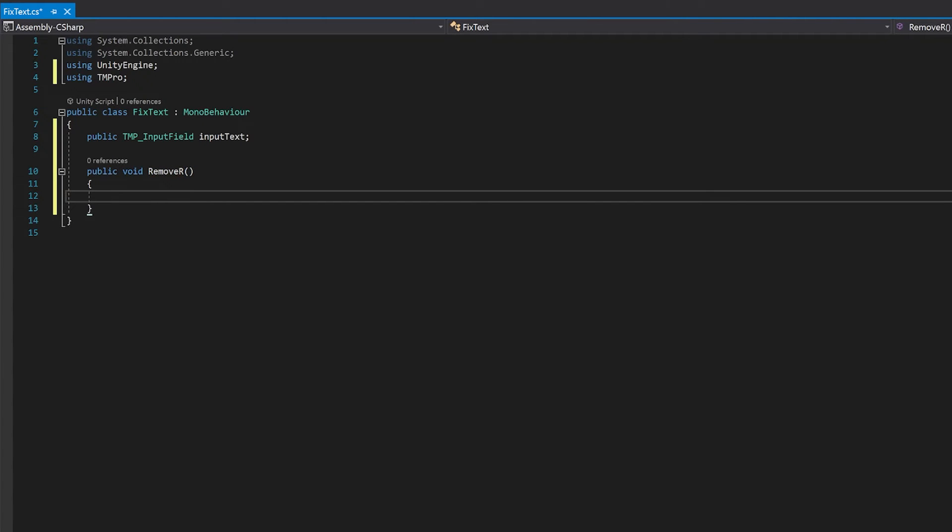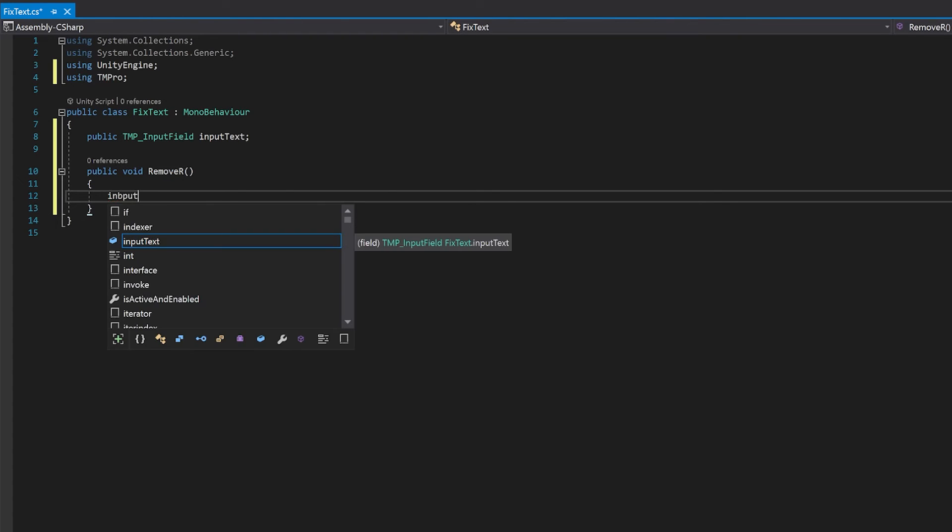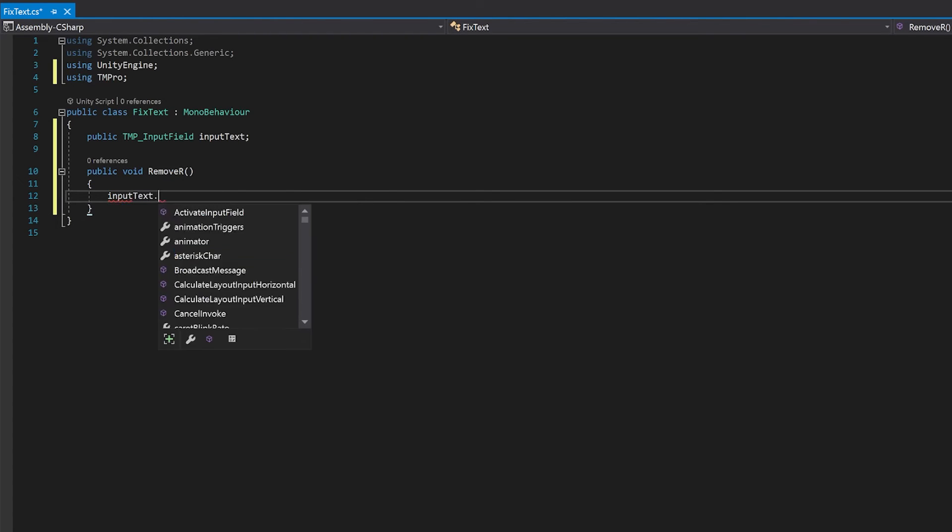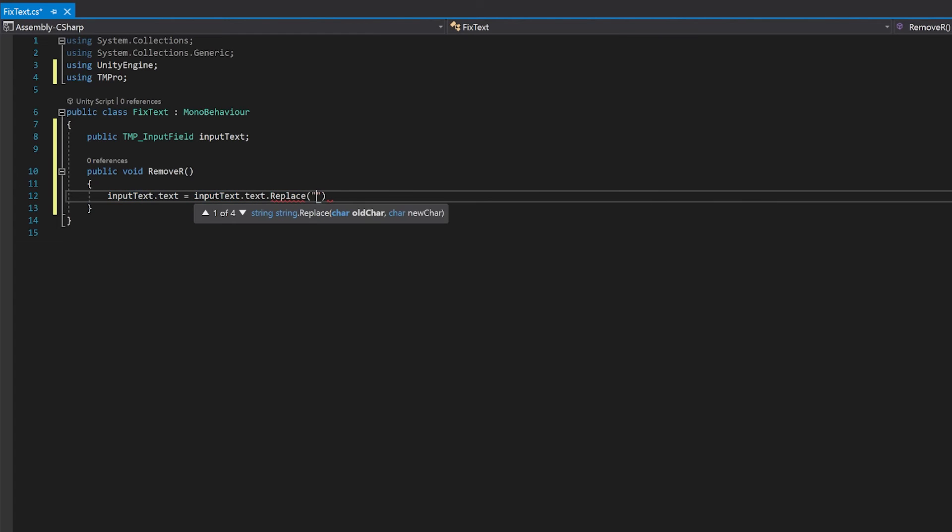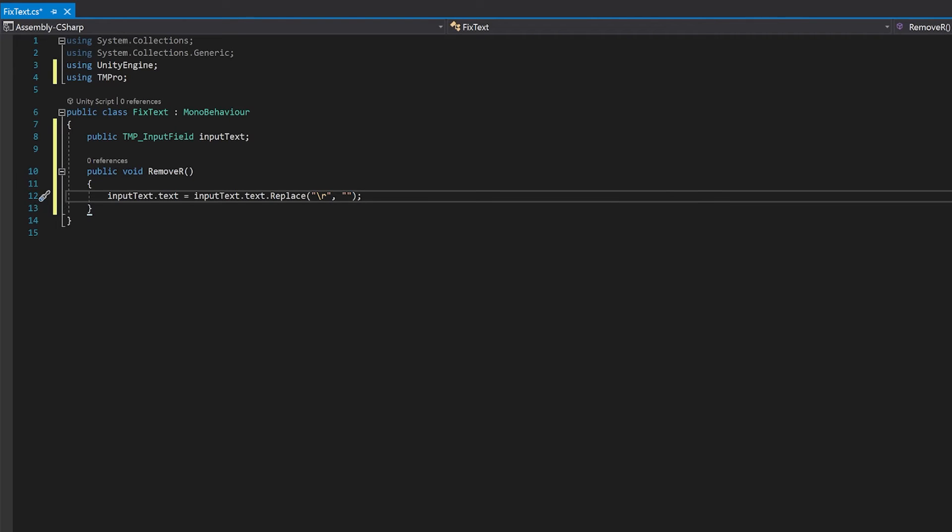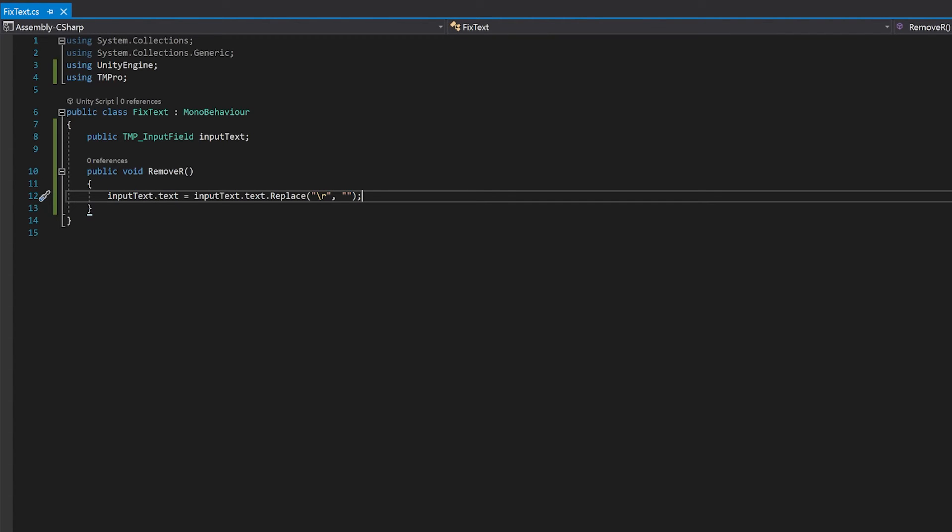Now, we just need to remove the forward slash R out of any input. So all we're doing here is looking for this forward slash R character, and wherever we find it, we're just going to basically remove the character. So let's save this and go back to Unity.